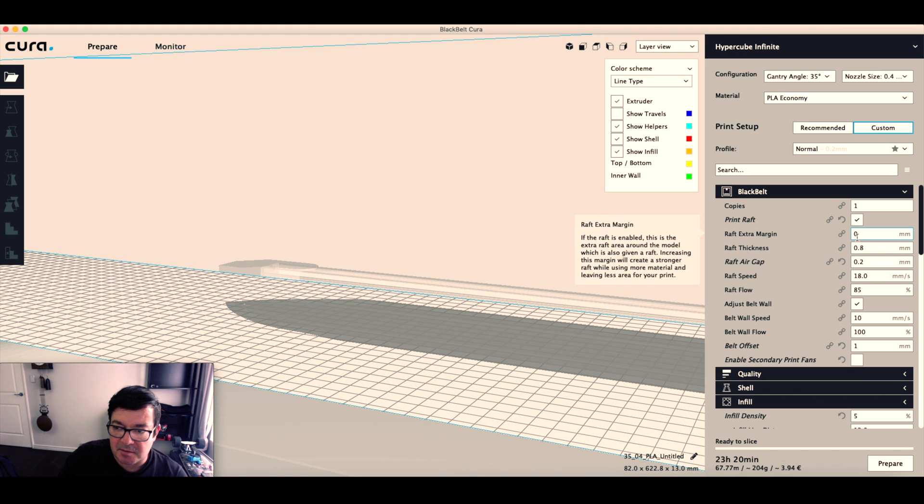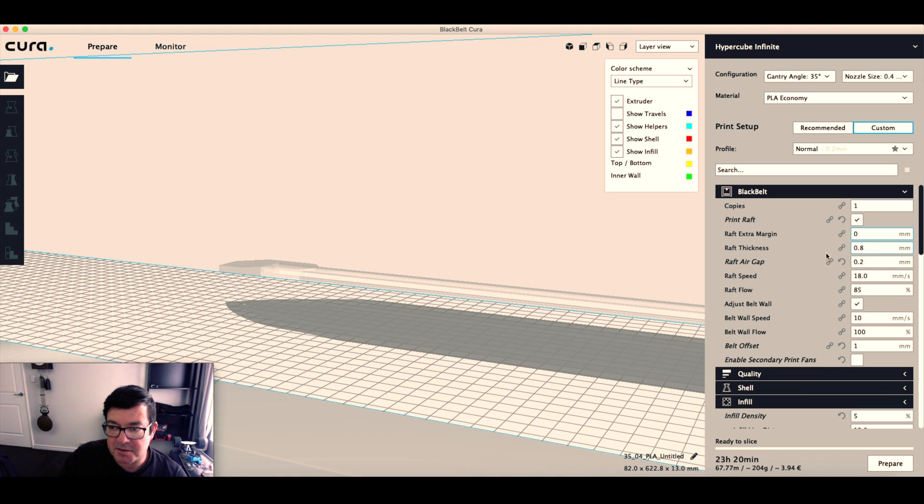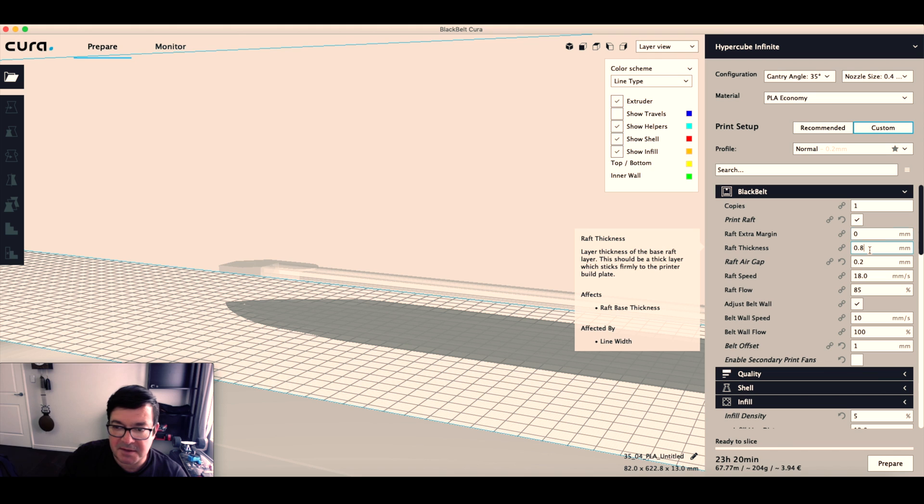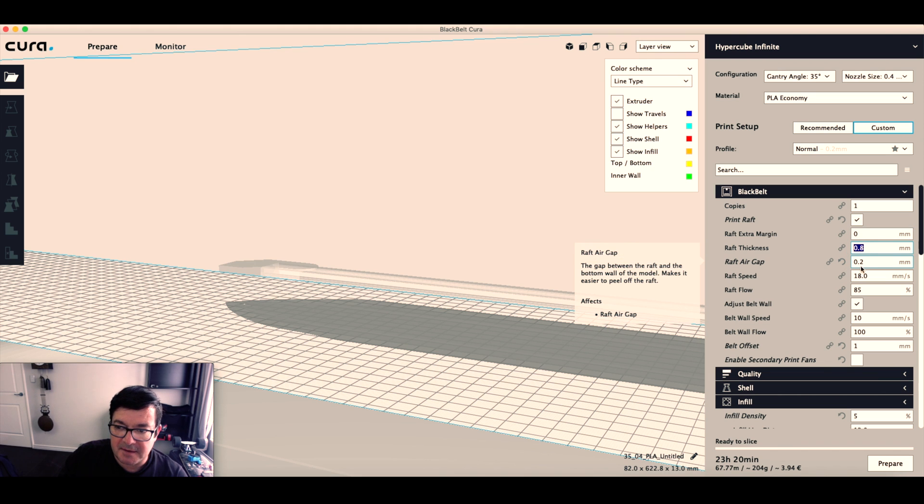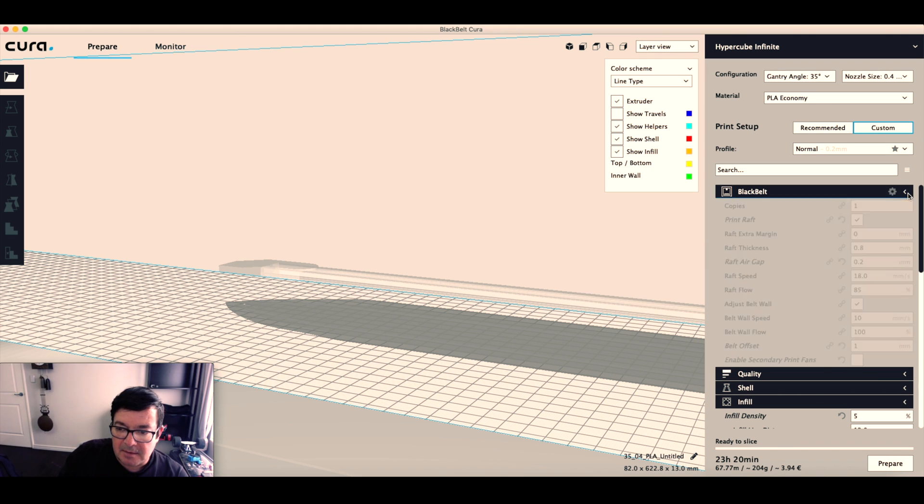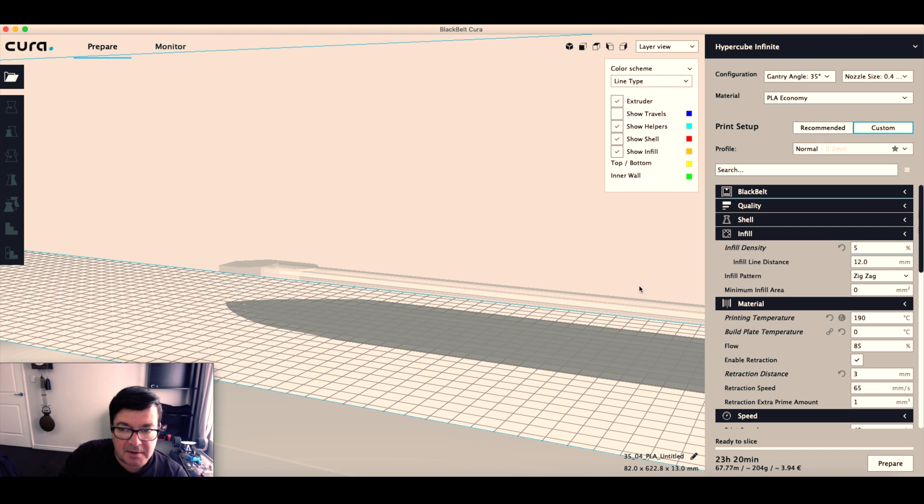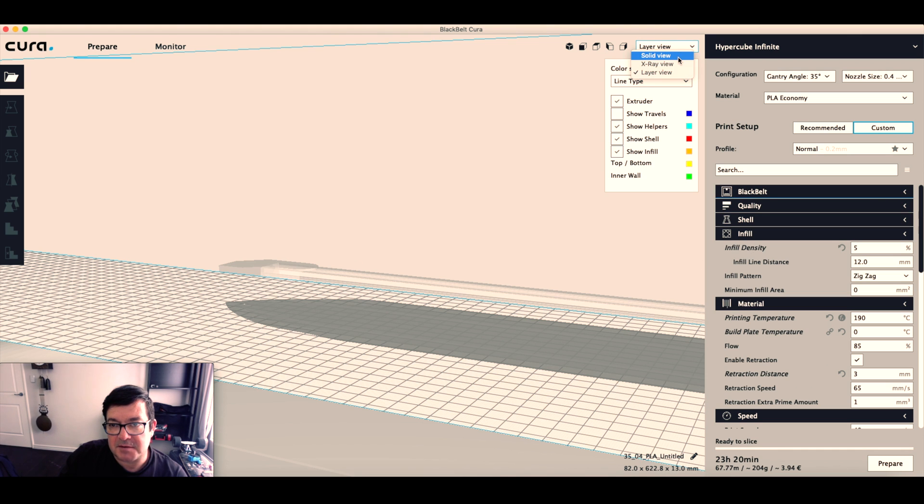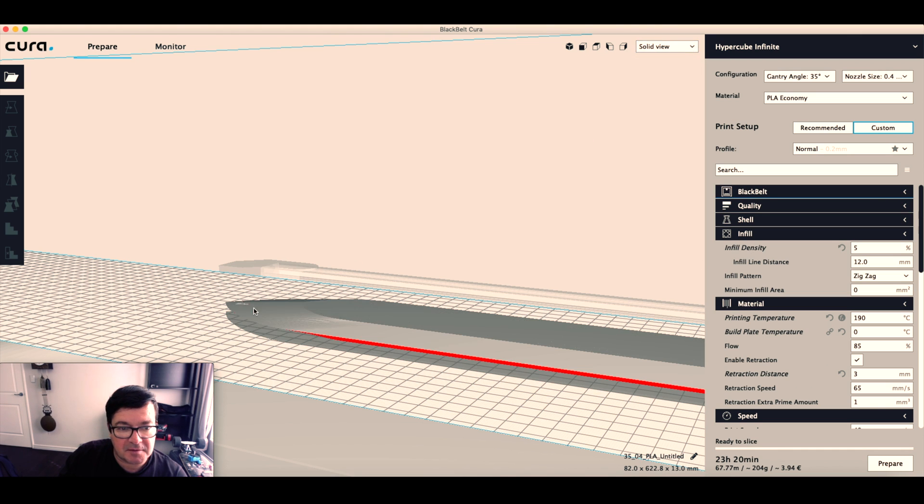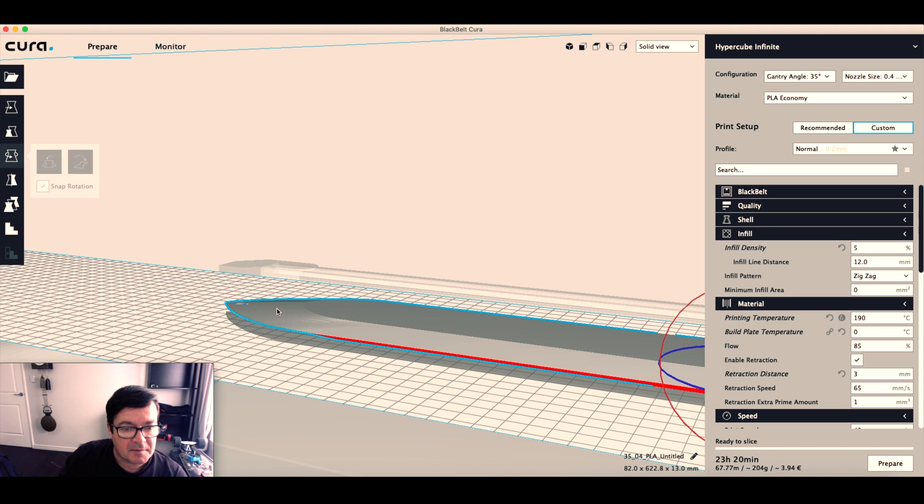I don't have extra raft margin, but I'm using a 0.8 thickness and a 0.2 air gap. The other thing that we need is support. So if I go back to my solid view, if I select this model at the left there, I've got custom supports.